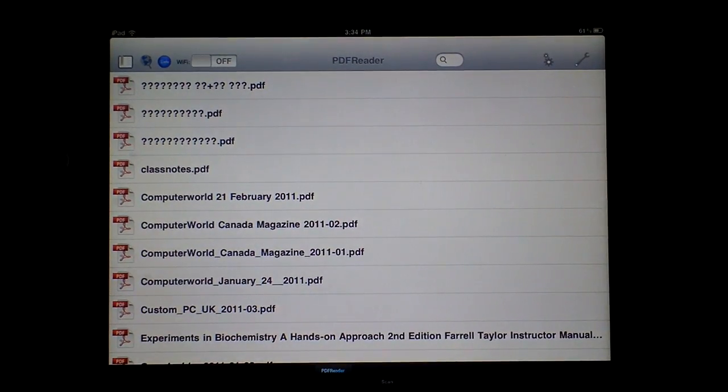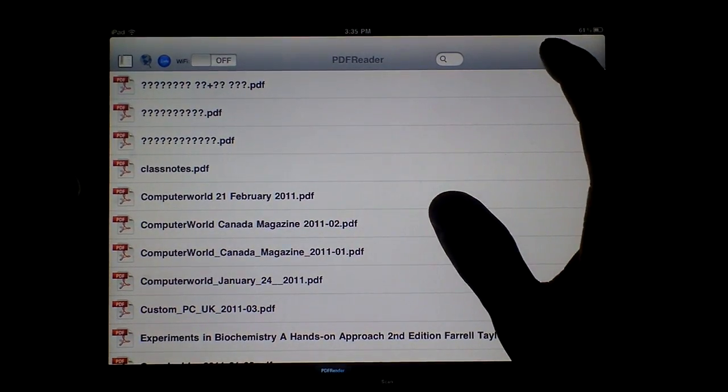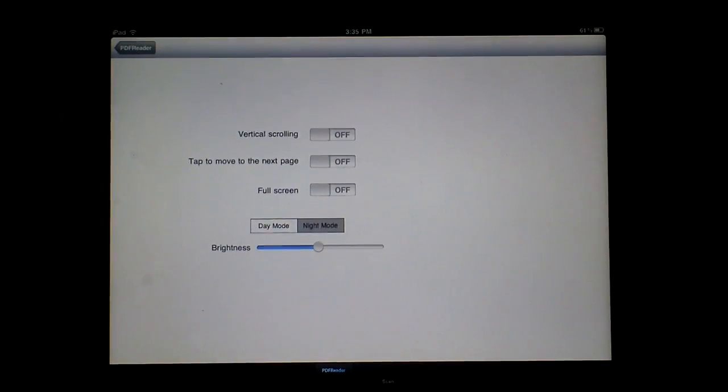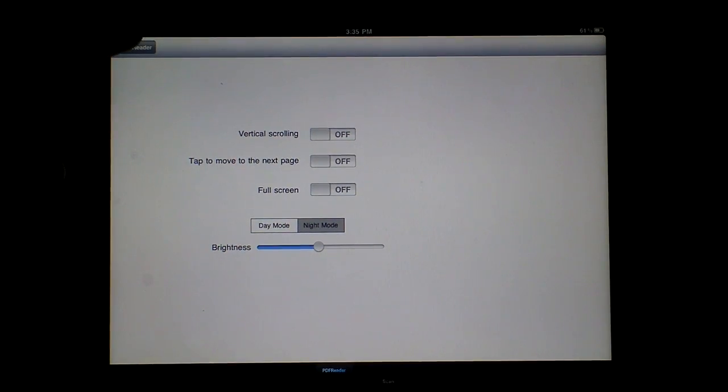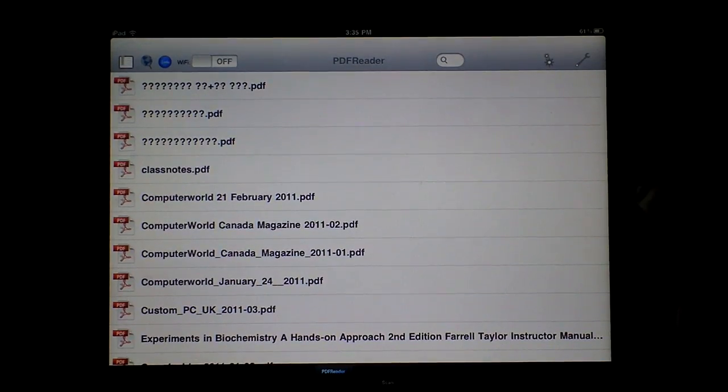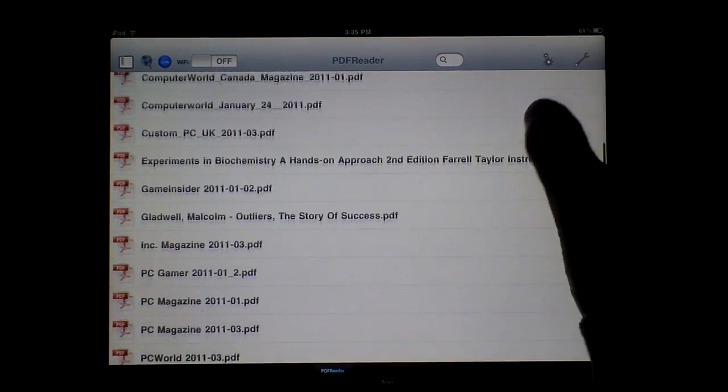The options are pretty self-explanatory. I'll leave that to you guys.